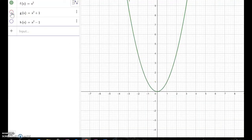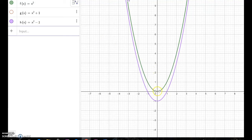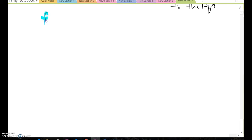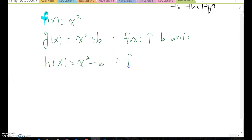I'll turn off g(x) for a second and turn on h(x). The green one is f(x) = x squared; the purple one is h(x) = x squared minus 1. The vertex point, which was at the origin, has now moved down one unit. So we can conclude: based on f(x) = x squared, if g(x) = x squared plus b, then f(x) moves up b units. If h(x) = x squared minus b, then f(x) moves down b units.